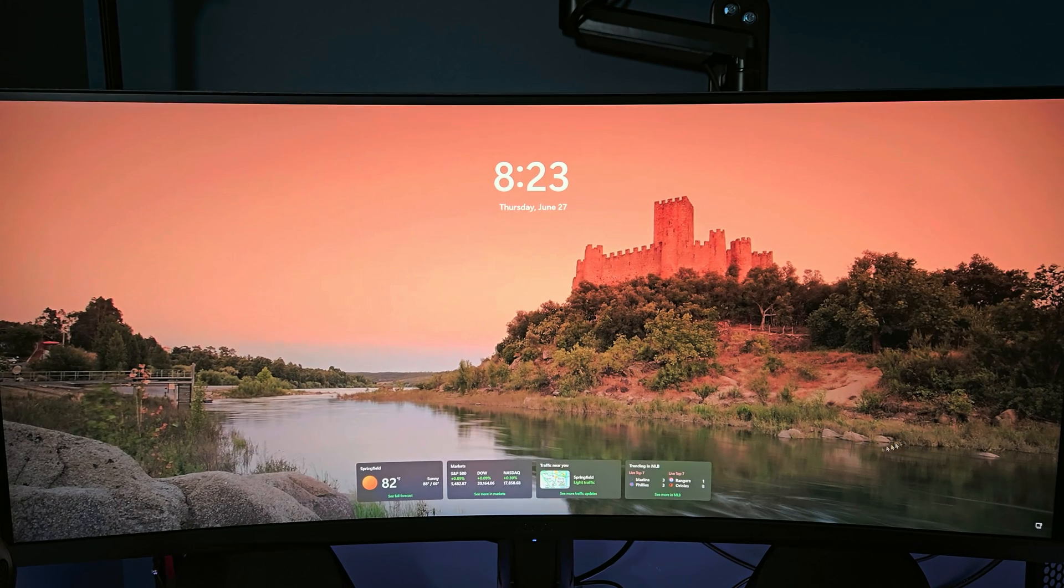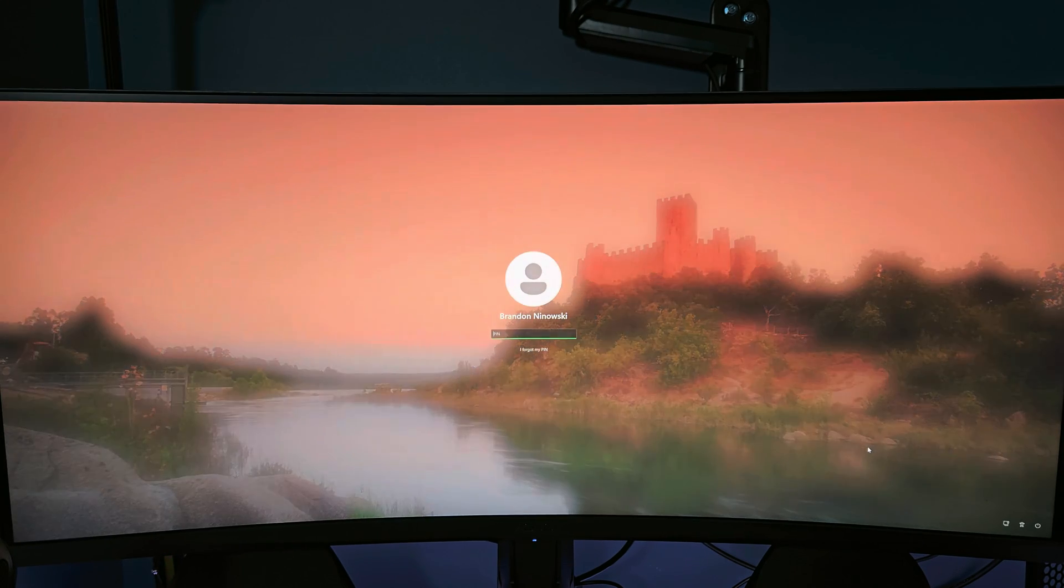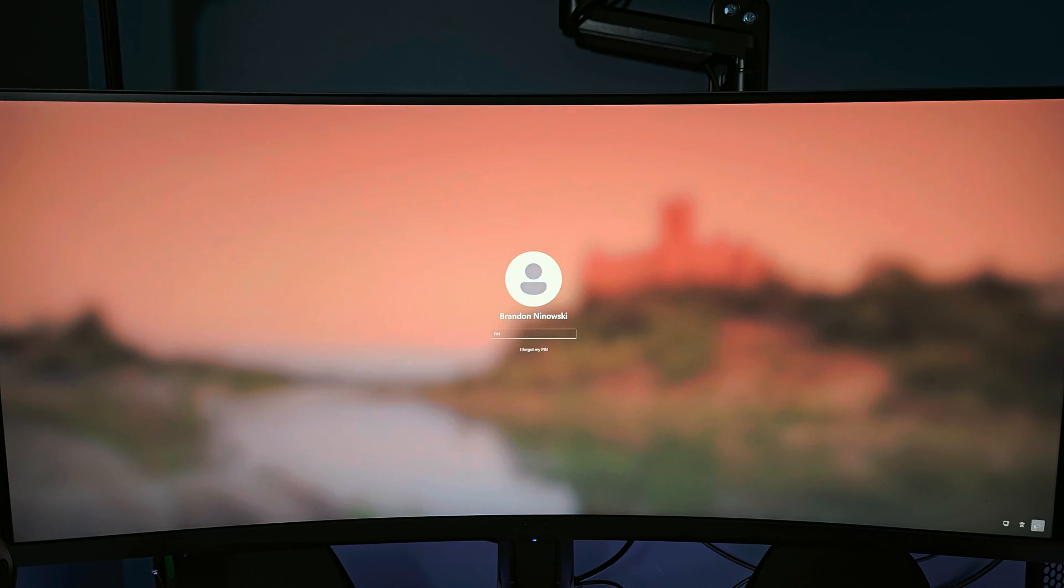Hallelujah! So first thing you want to do when you get into Windows is go ahead and restart the PC.